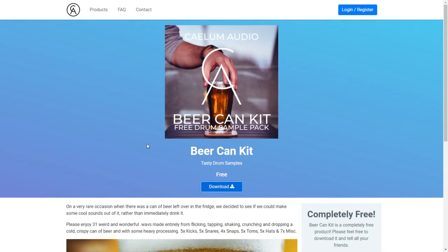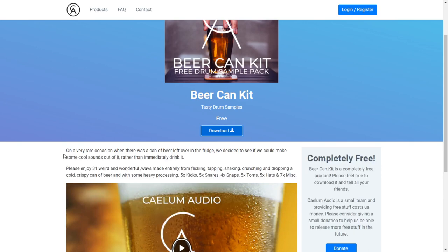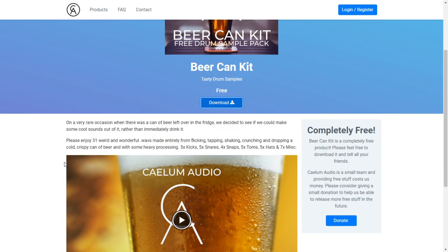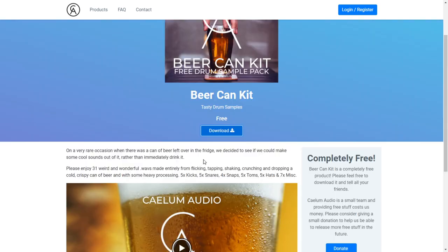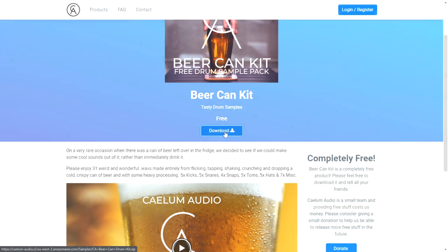The company Kyalum Audio released this new sample pack called Beer Can Kit, a free drum sample pack. They made these percussive sounds with beer cans. You can watch this video to check out some audio samples. To get this package, you just click on this blue button and the download starts immediately.